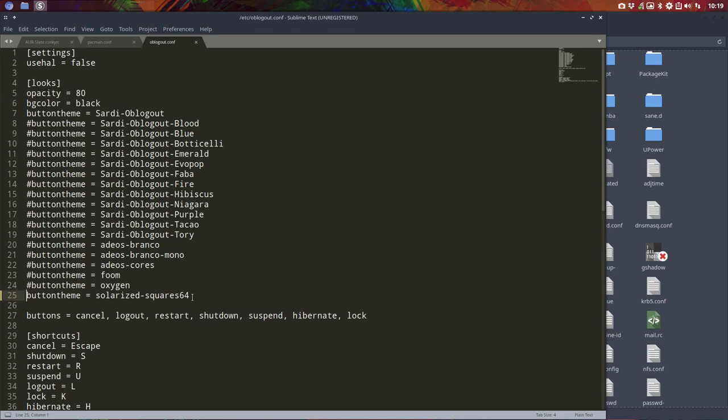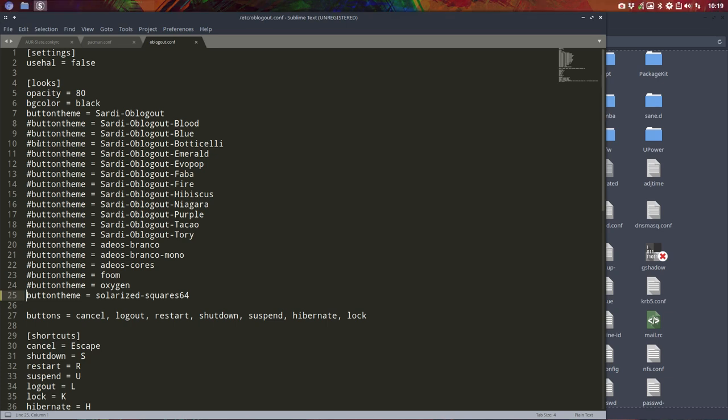You have a lot of themes and depending on your wallpaper or your desktop environment, you choose whatever you like.